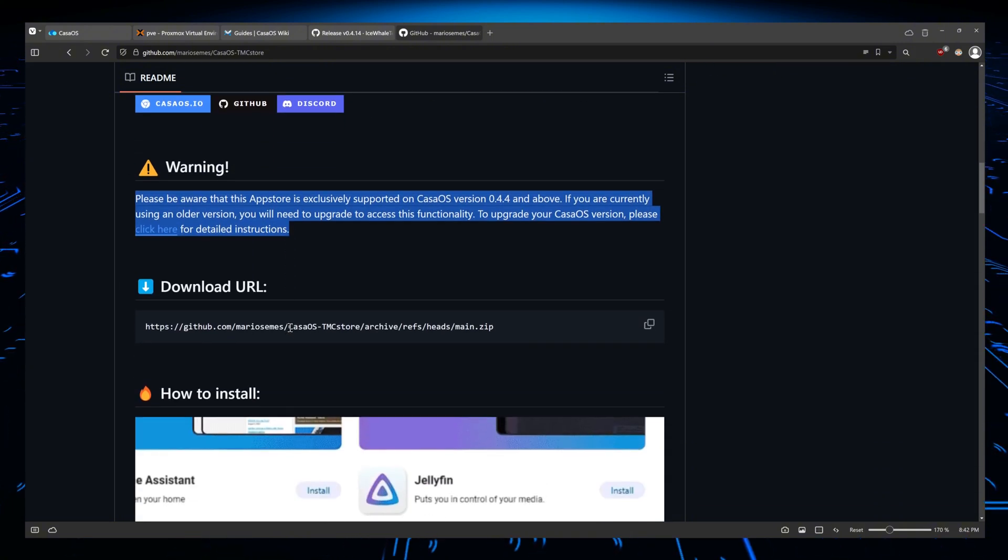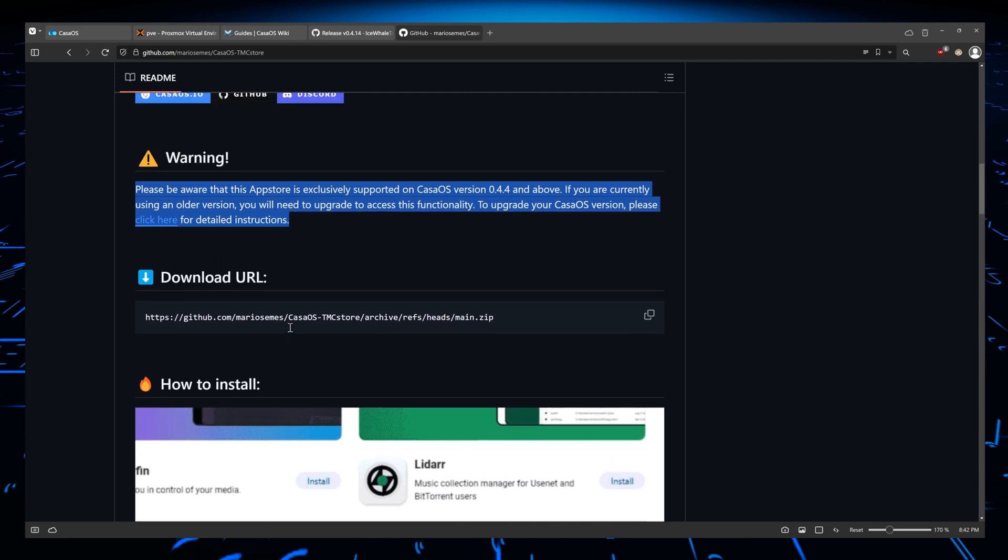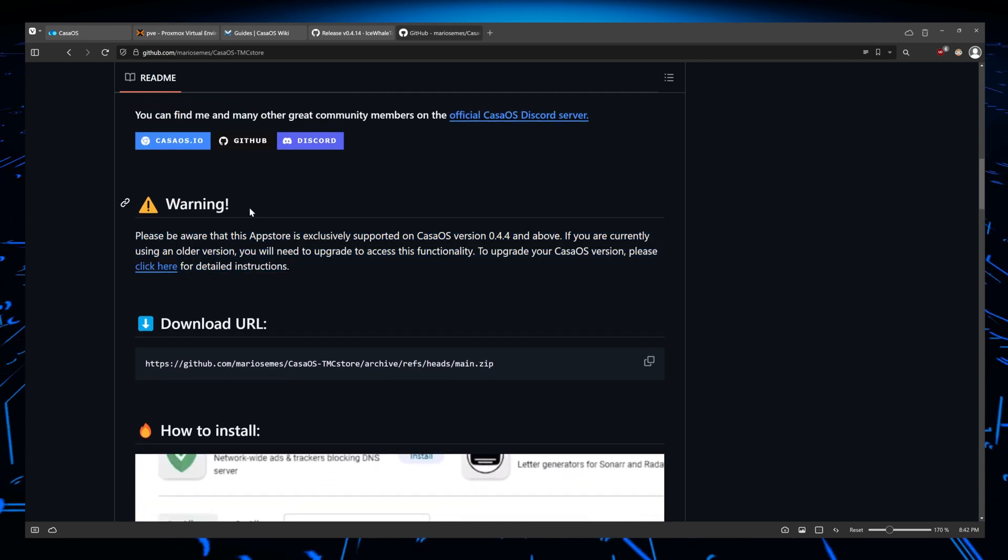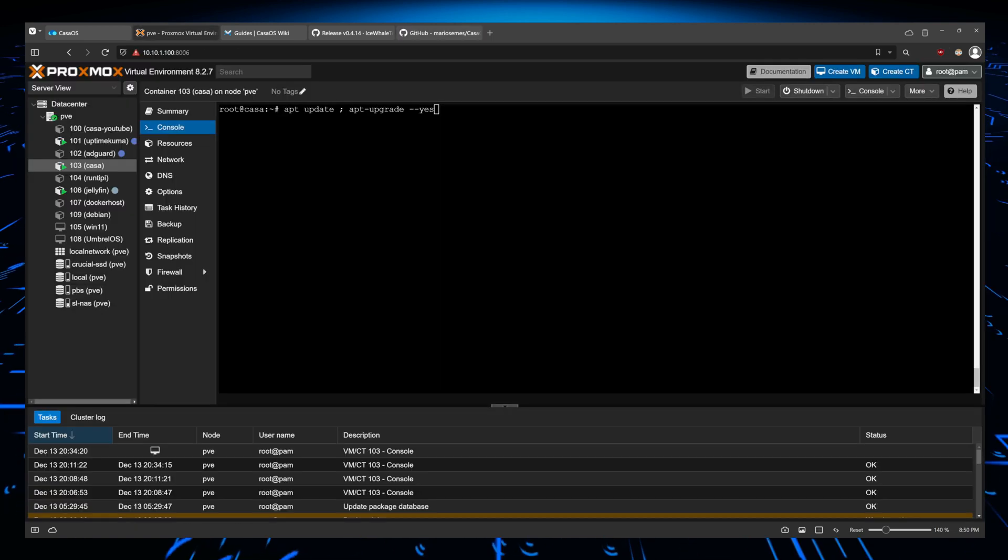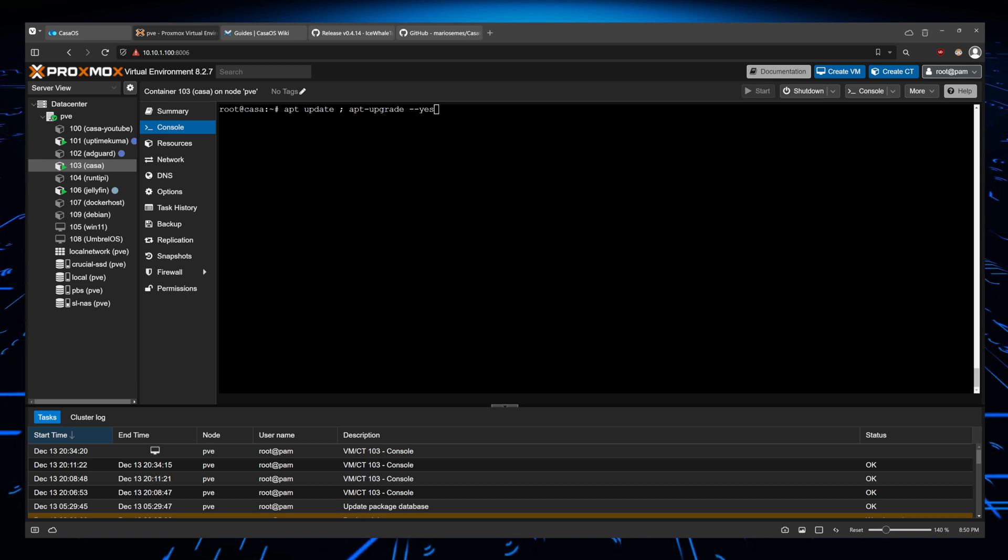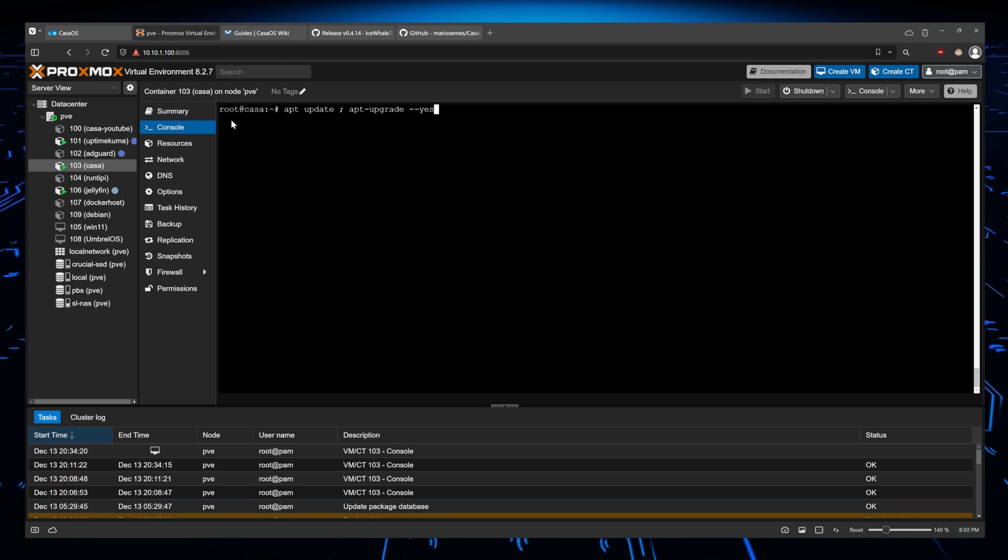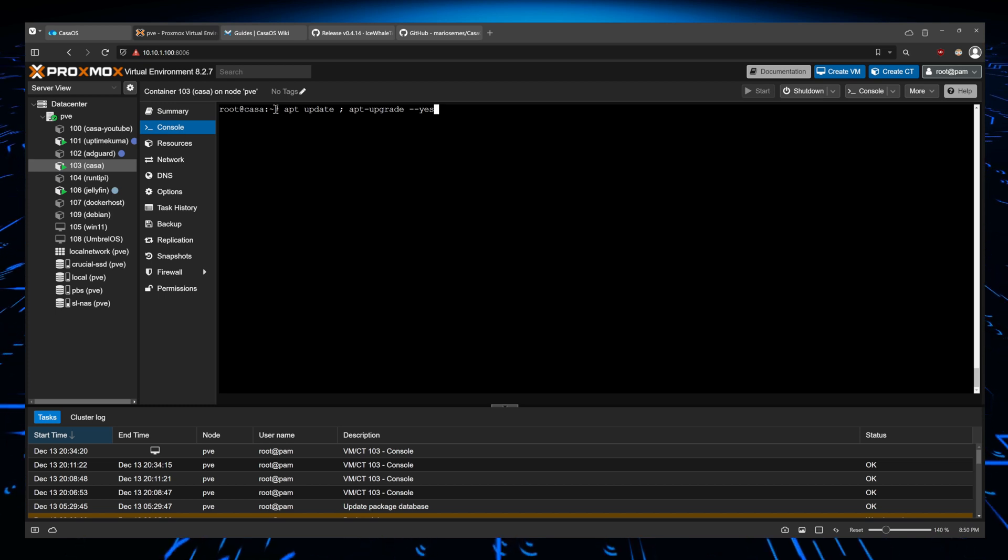Also, don't forget to update the machine where your CasaOS is running, either the VM or the machine itself, or the operating system rather. So here I'm running it on Ubuntu 23.10, and this command should suffice to make sure the machine is up to date.